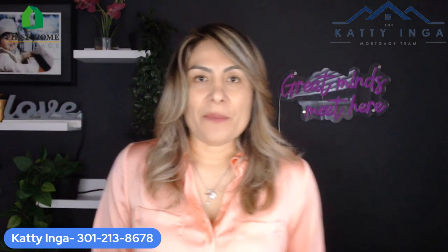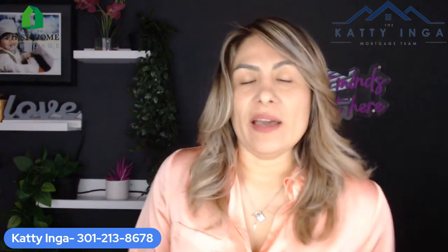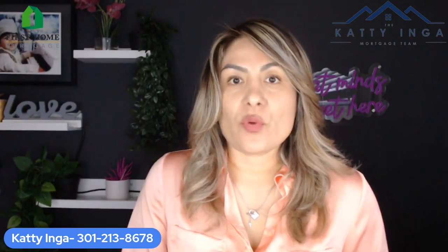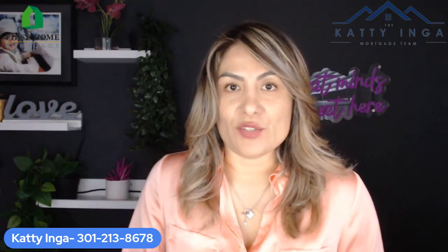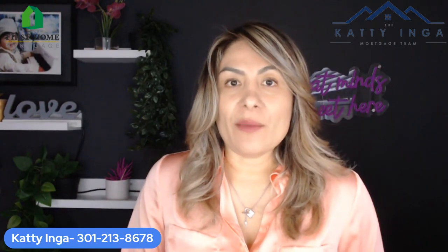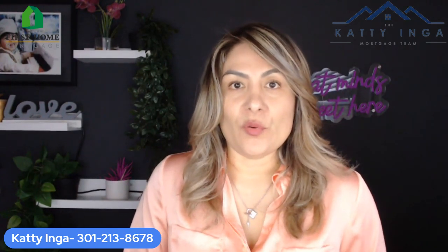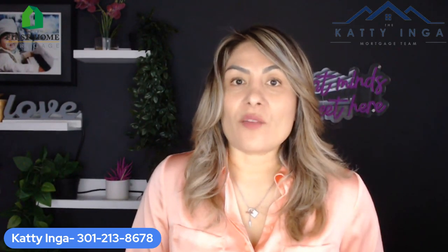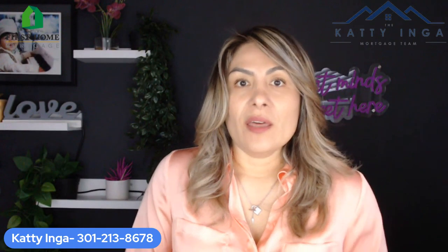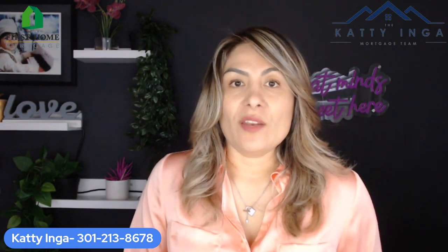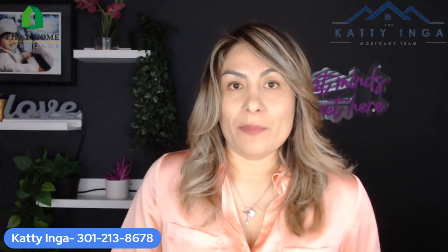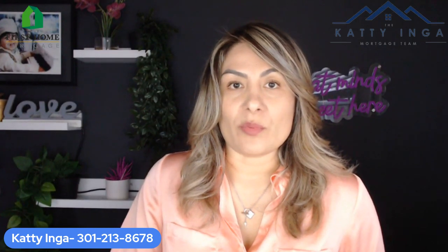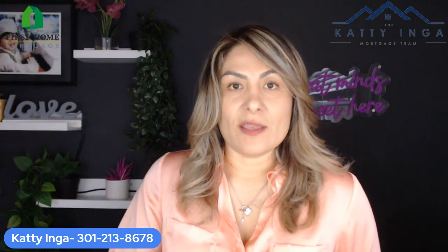The question I get asked all the time is what are the documents required to get a pre-qualification on a mortgage? Here I'm going to show you what documents are required. All the documents could vary depending on your situation, but these are going to be the basic ones to start the pre-approval process.